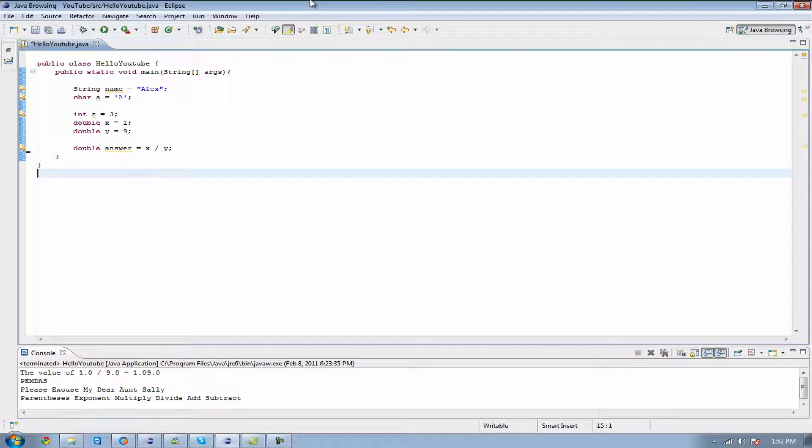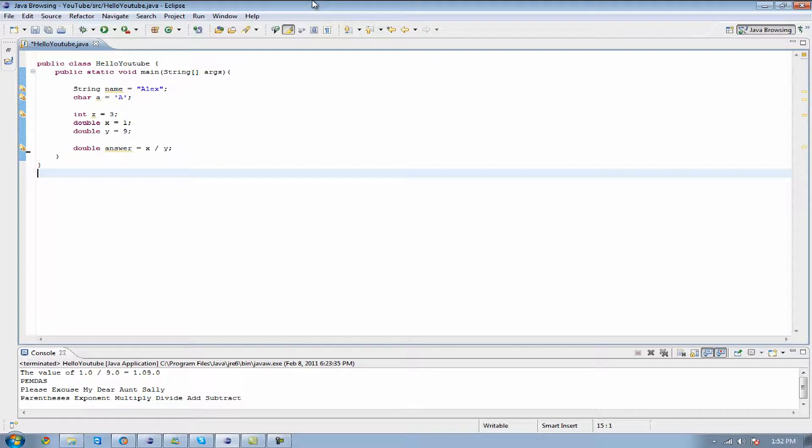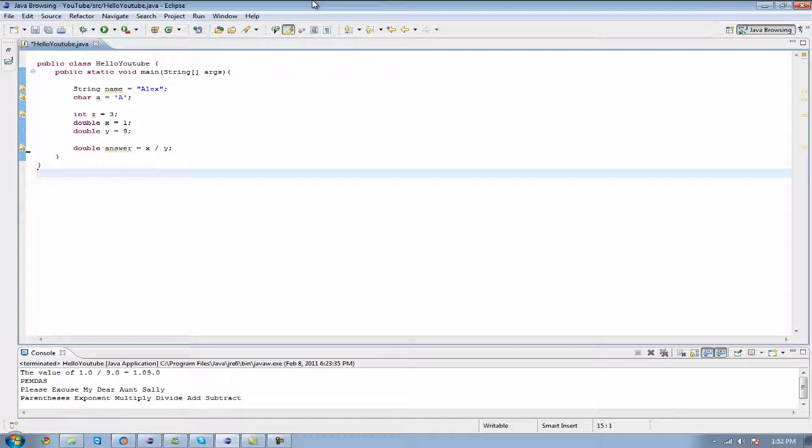What's up guys, welcome to your sixth Java programming tutorial. Today I'm going to be going over something extremely fun - now we're going to get to the point where you can start accepting user input and what you can do with it.